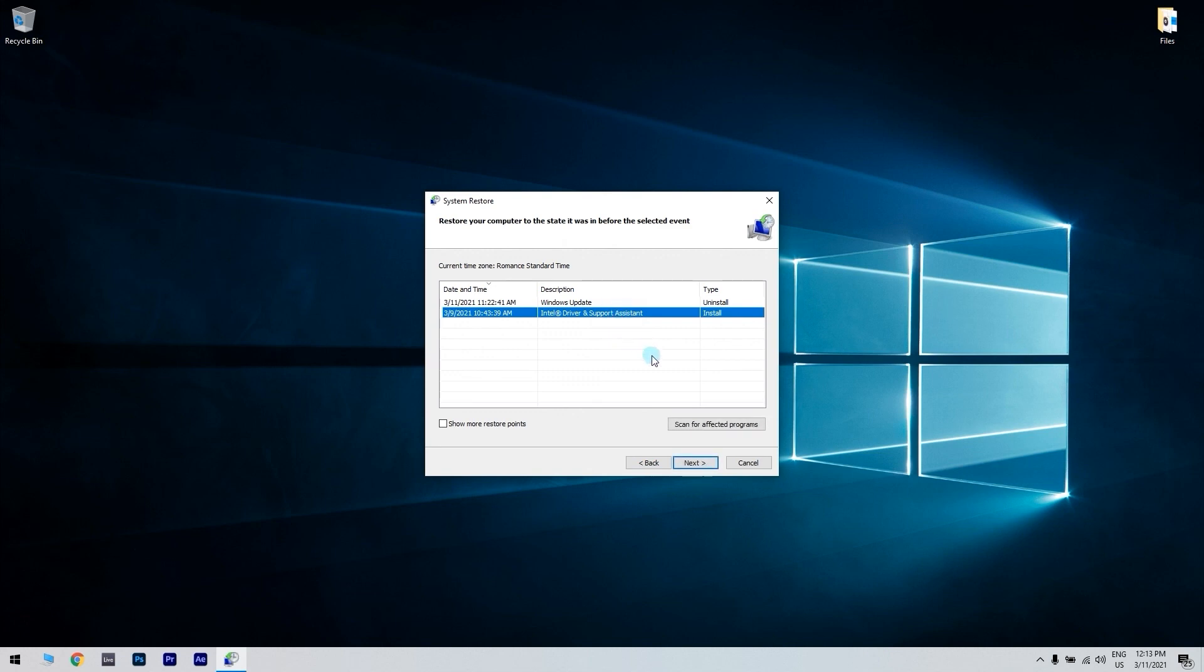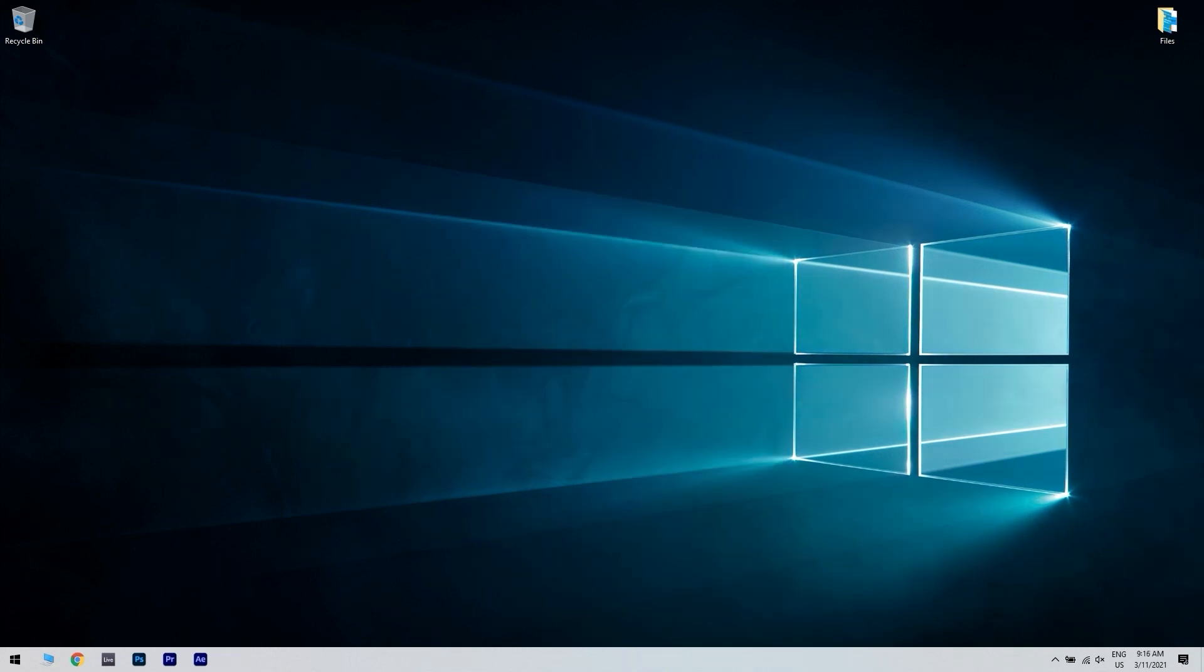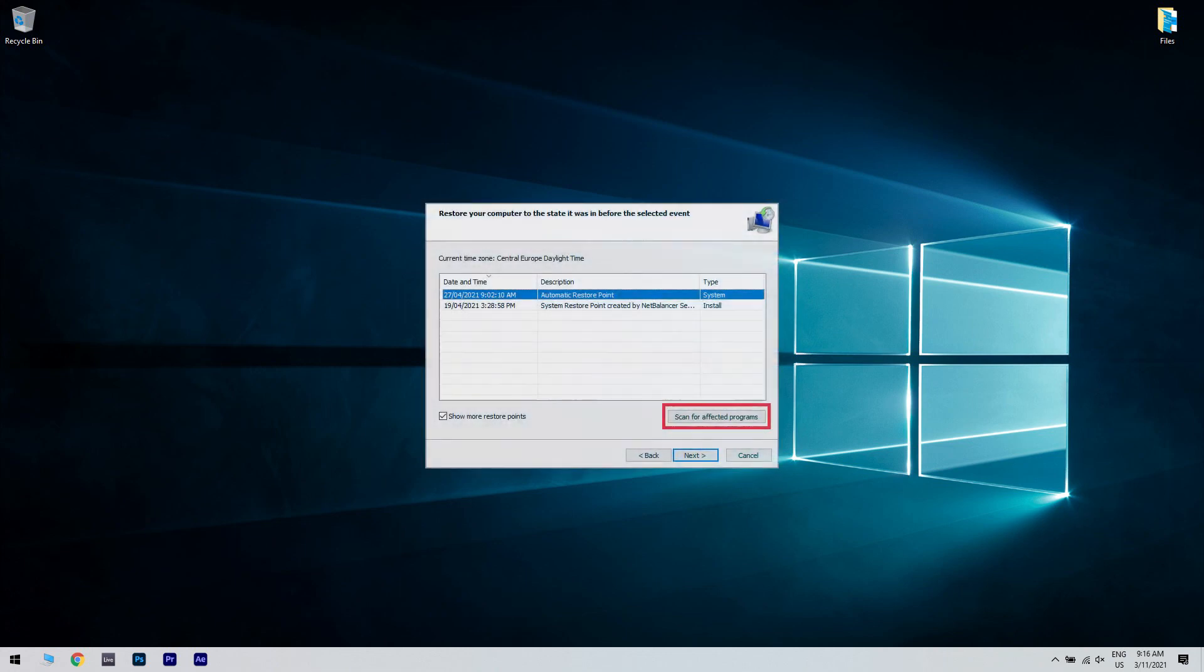Press the next button to proceed to restore point confirmation and click Finish to confirm your selected restore point and initiate the Windows restoration process. You have to note that rolling Windows 10 back deletes software installed before a selected restore point. To get an overview of what programs a restore point deletes, click Scan for affected programs button in the system restore tool.